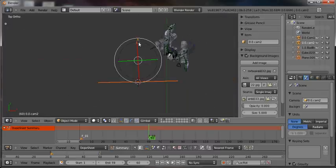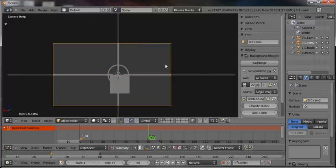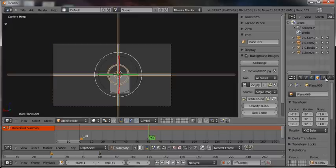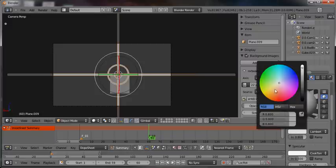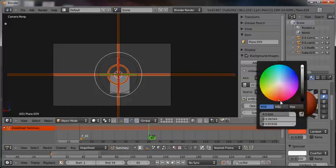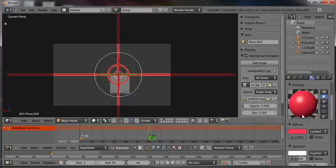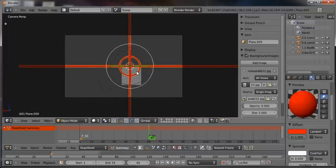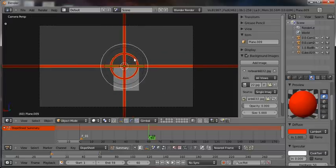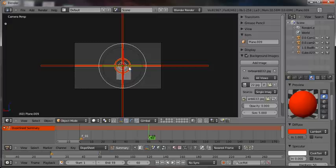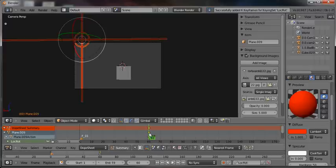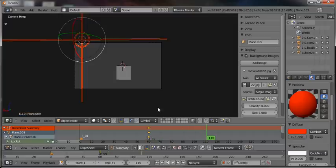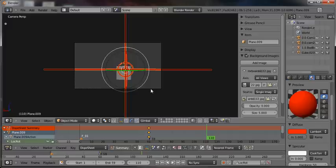I'm going to parent the chevron to the camera — Ctrl+P, Set Parent to Object — so whenever I move the camera, the chevron moves with it. I'll give it a material called 'red' with no specular. Now I want it to lock in on that box, so I'll insert a keyframe for the chevron up above, then move 50 frames forward, position the chevron locked on the box, and insert another keyframe.